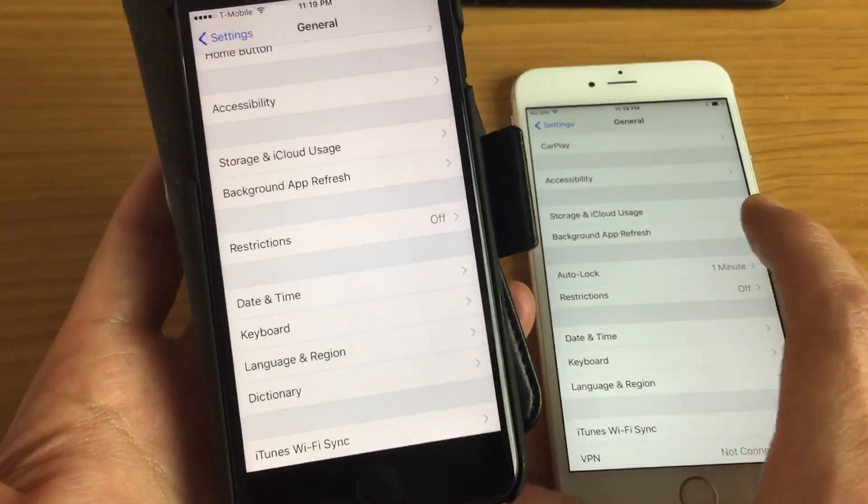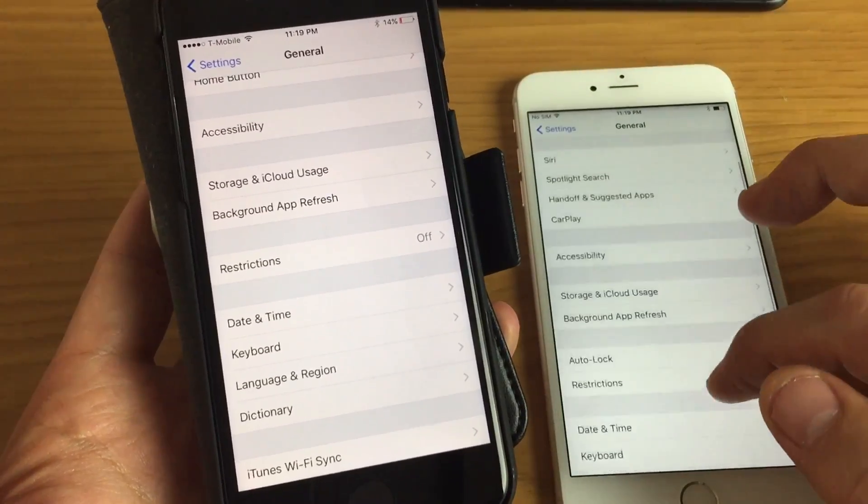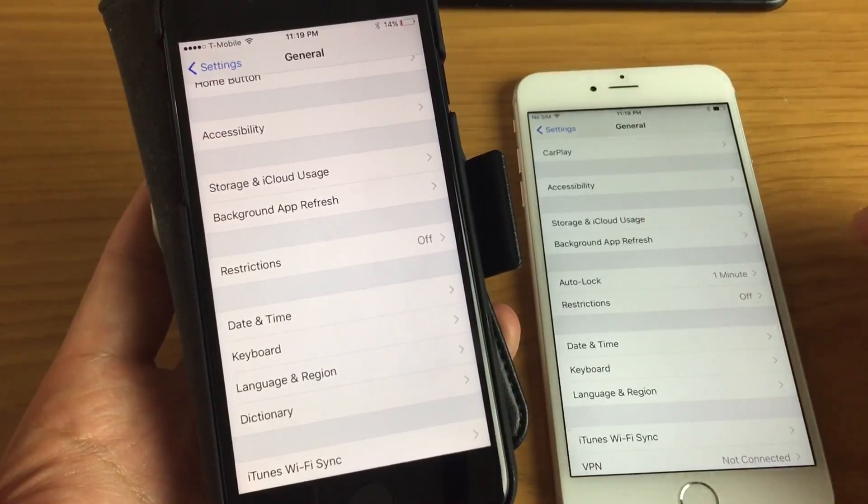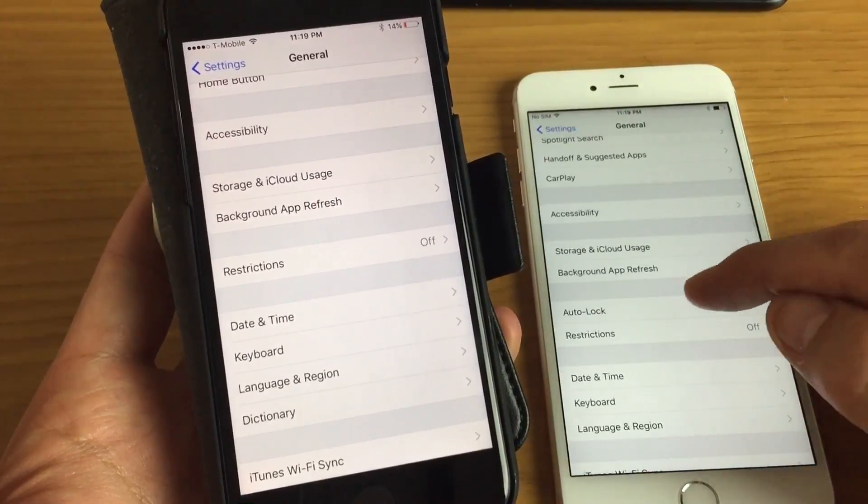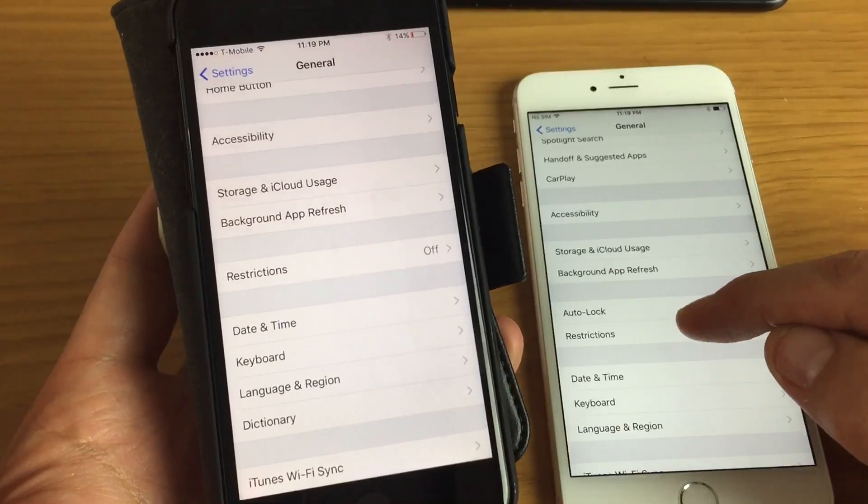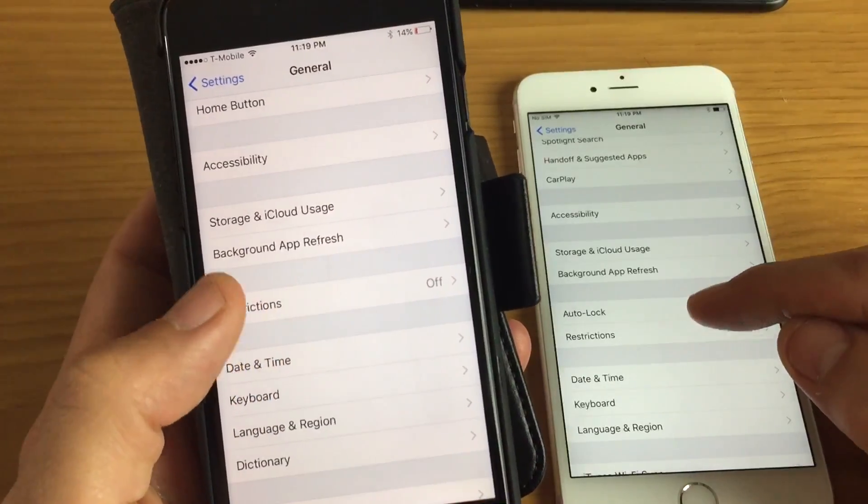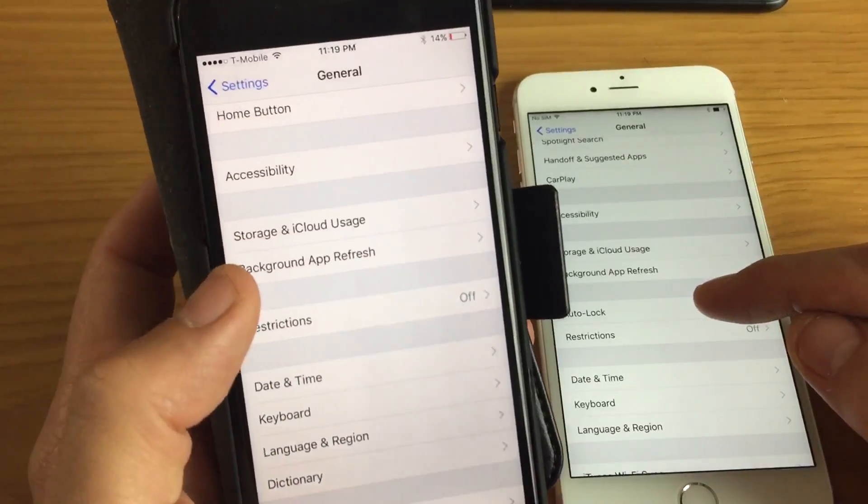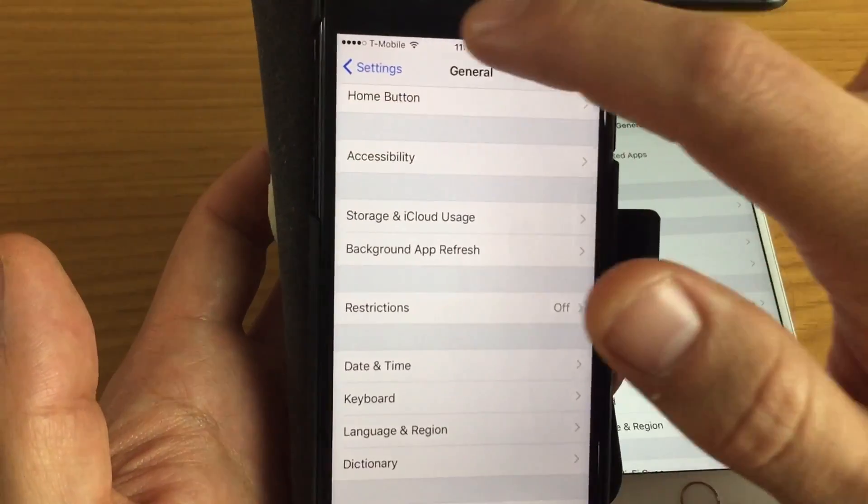Okay, that's because you guys have iOS 10, but before iOS 10, auto lock was right here. It was right above restrictions and right below background app.